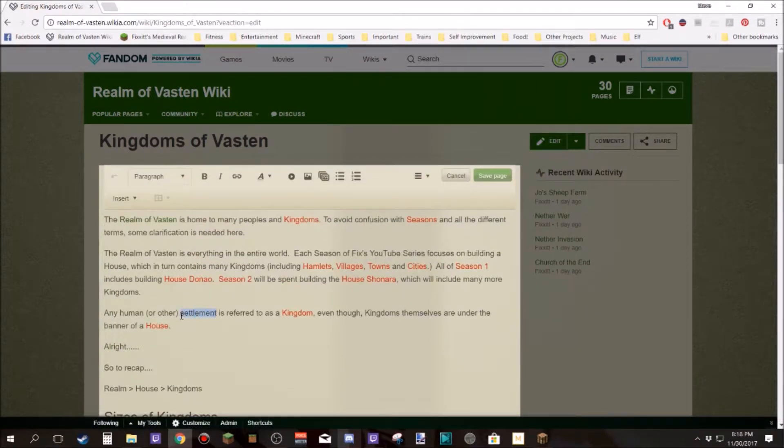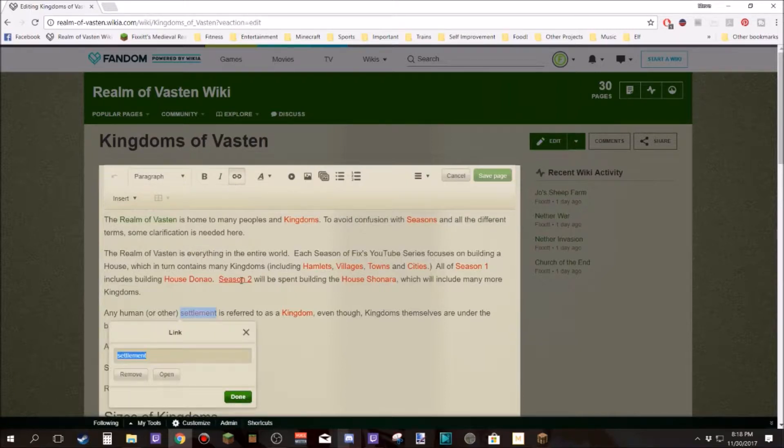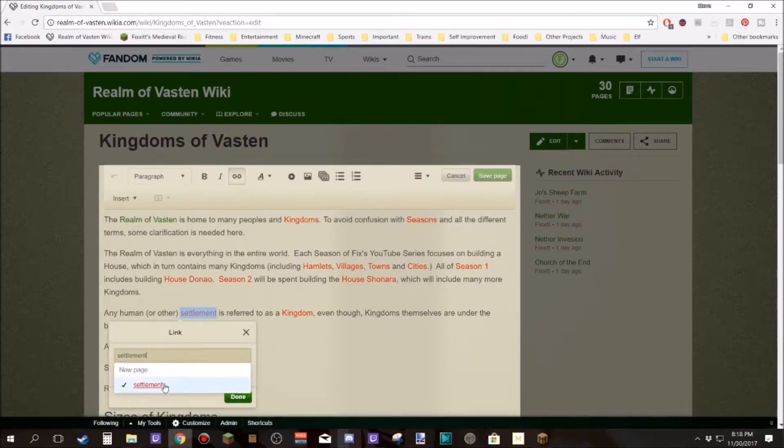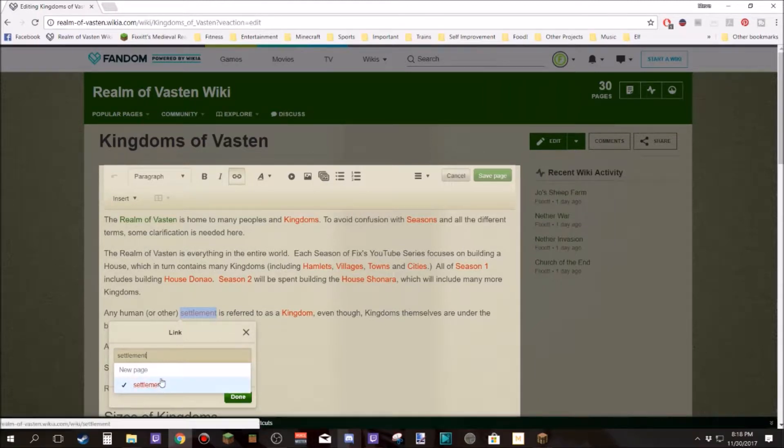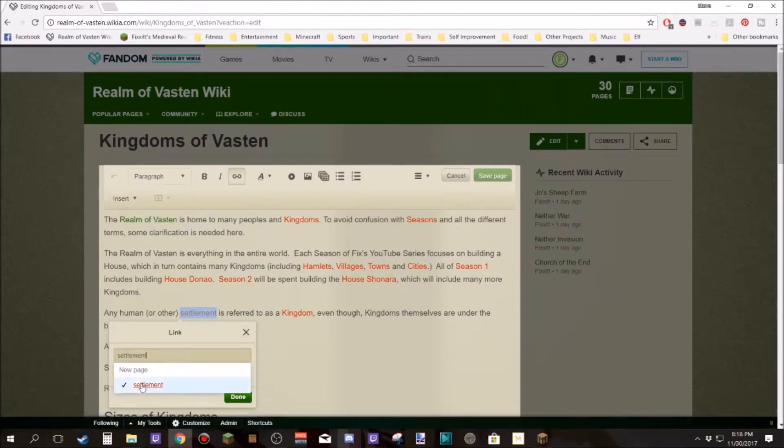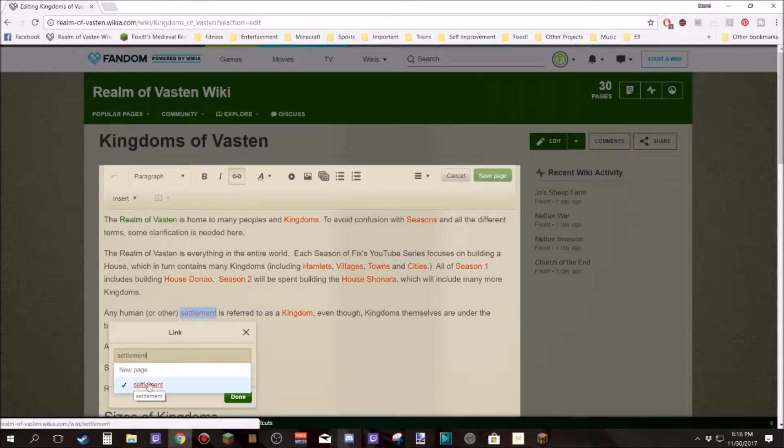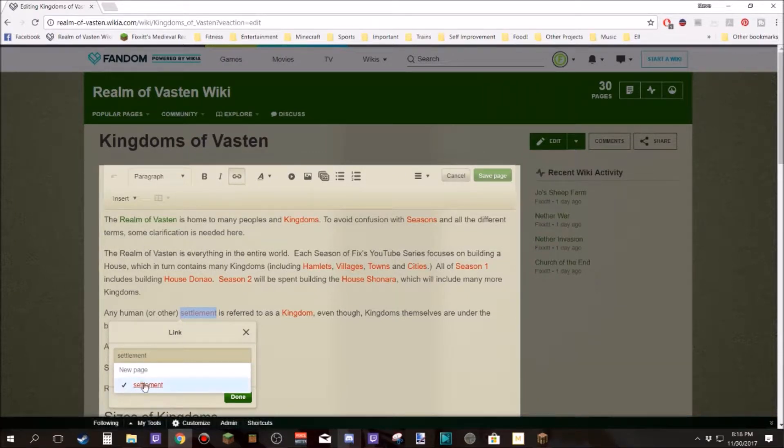So I'm just going to take and highlight settlement, click on that. Then I'm going to click on the word settlement and see if there's anything that is kind of like it. That's the easiest way. Like if you write Kingdoms and you click on that, then Kingdoms of Vastin is going to come up and that would be the obvious choice.